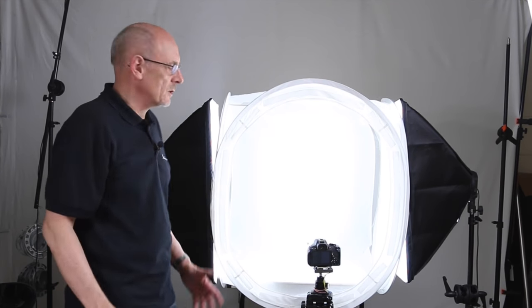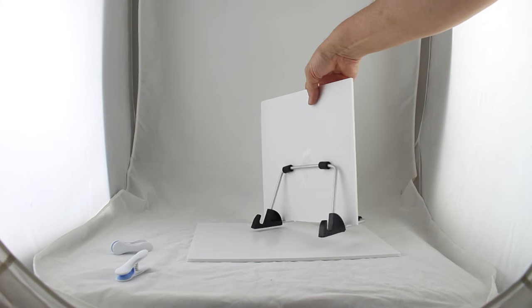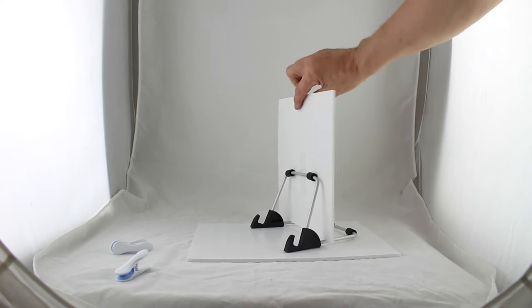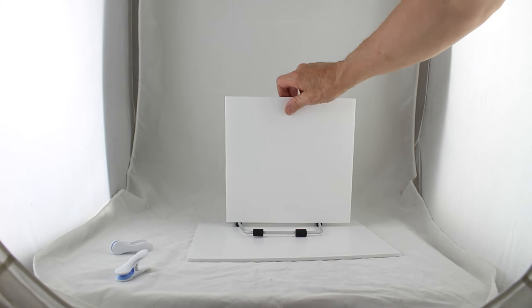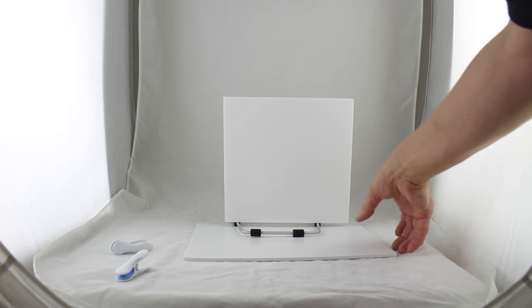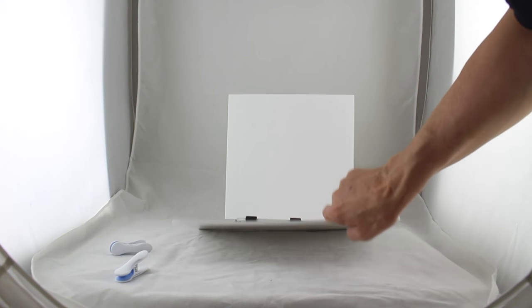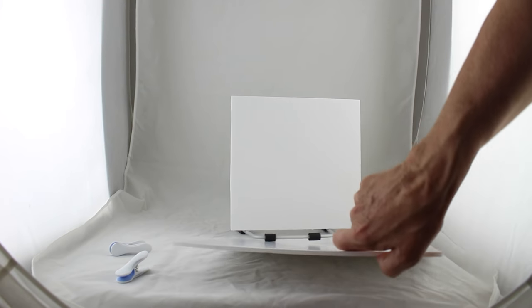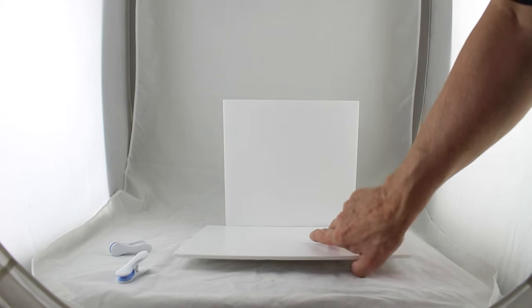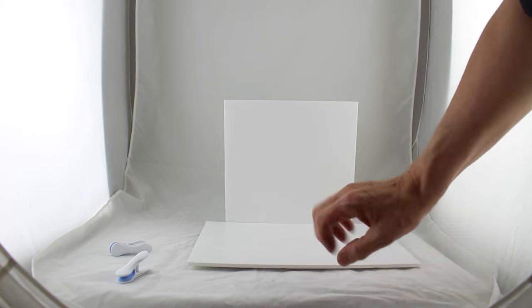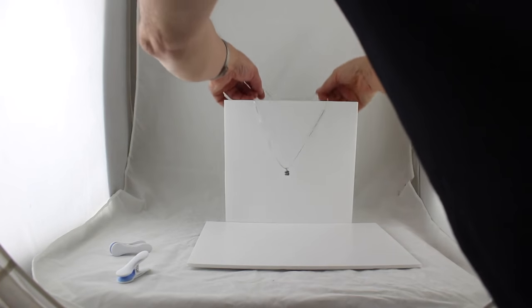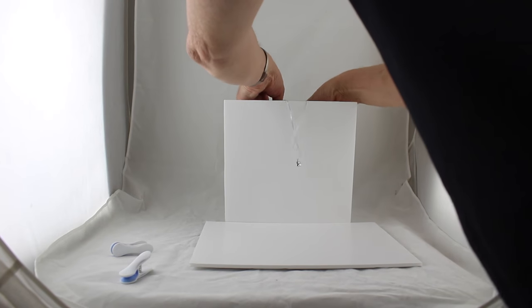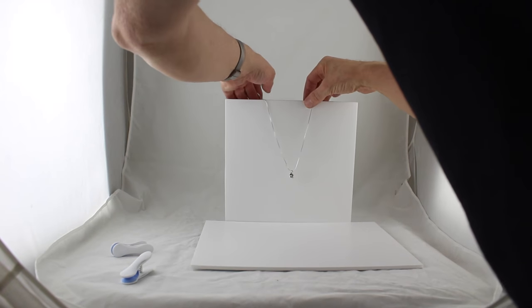We bought a bracket from a pound store and we've attached a piece of white foam core to that. We've also got a piece of white foam core at the bottom to use as a reflector. And we're attaching the pendant to the white foam core with clothes picks.